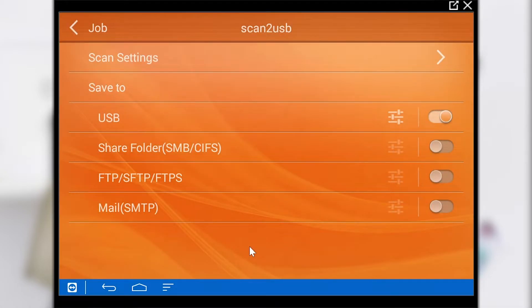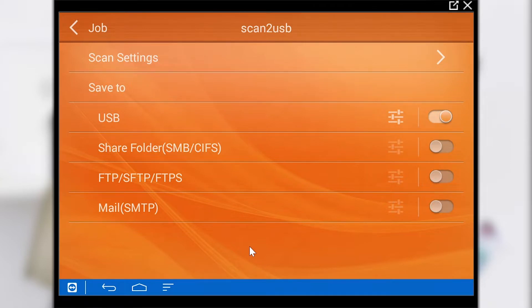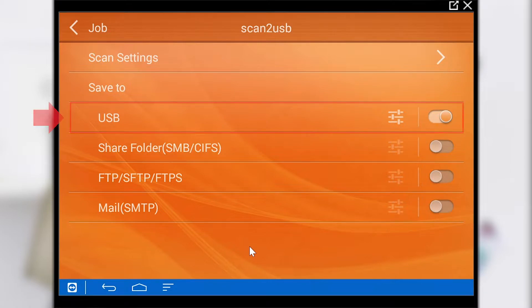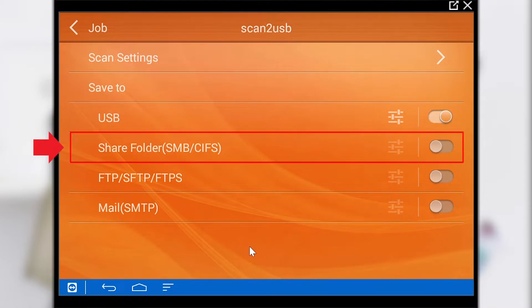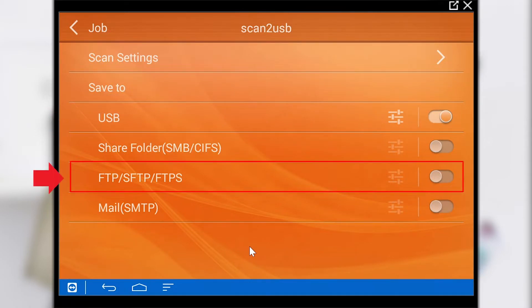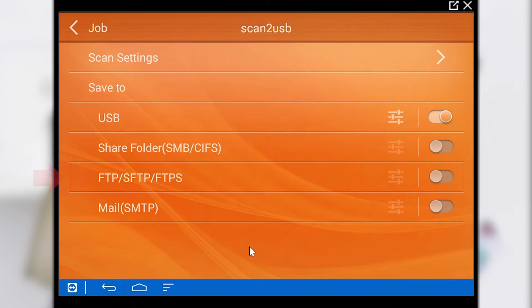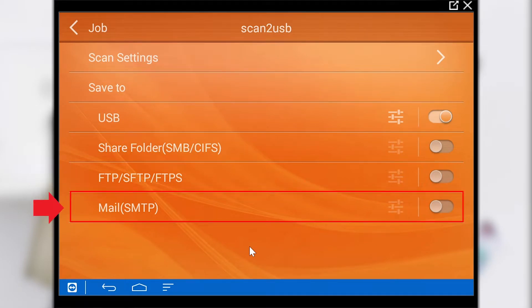We first look at the different connectors to get an overview. It is possible to choose between USB, share folder SMB, CIFS, FTP, SFTP, FTPS or between mail through SMTP.